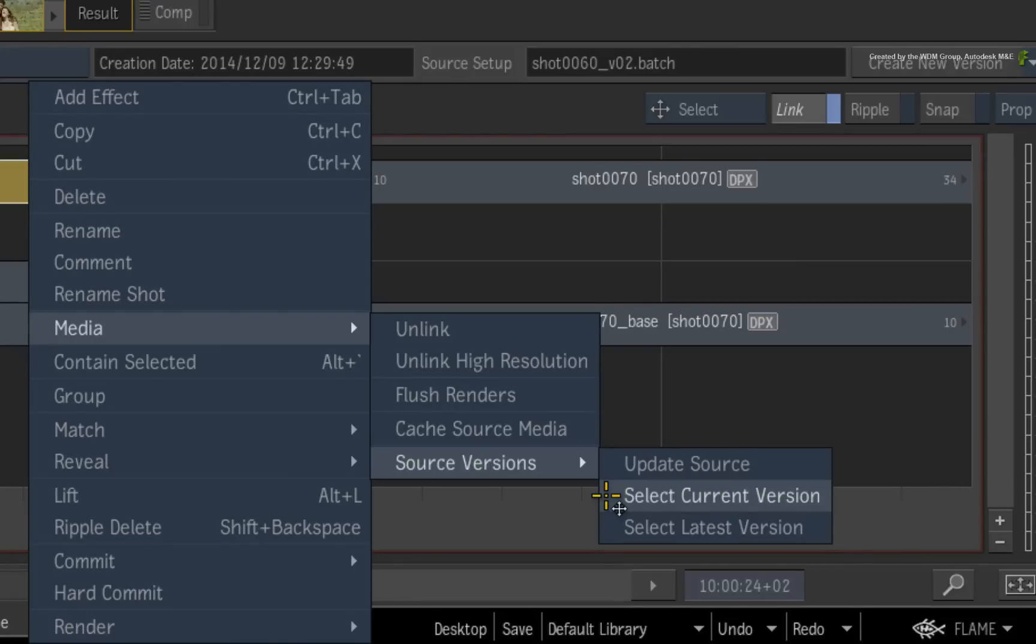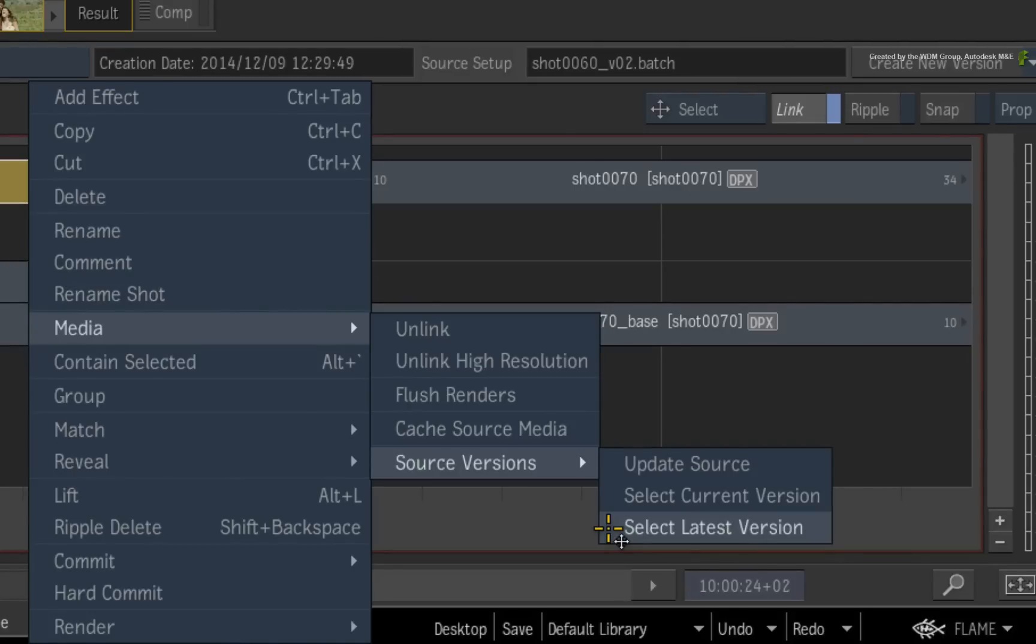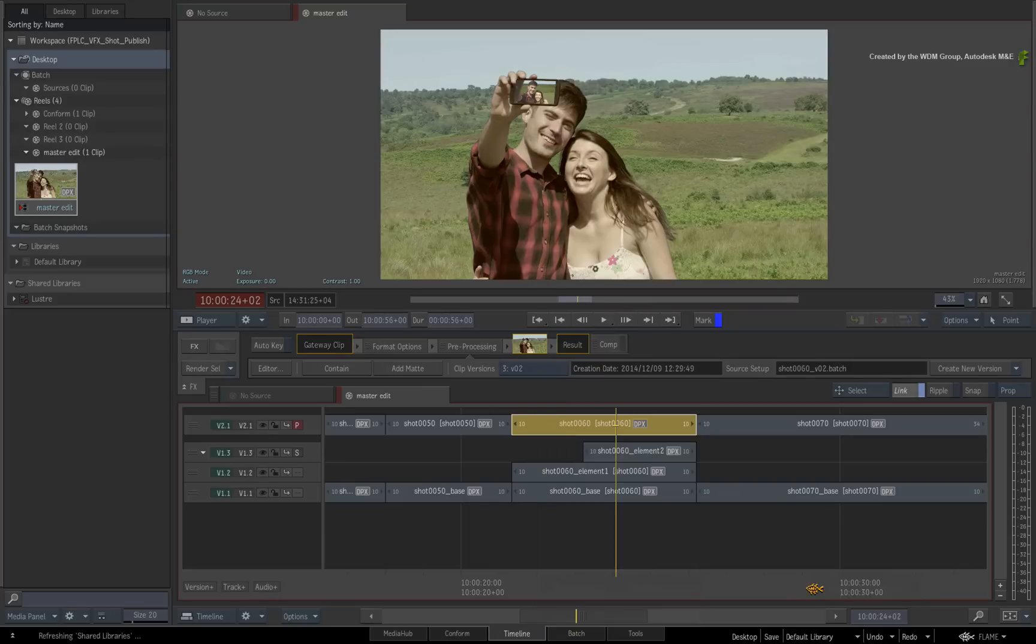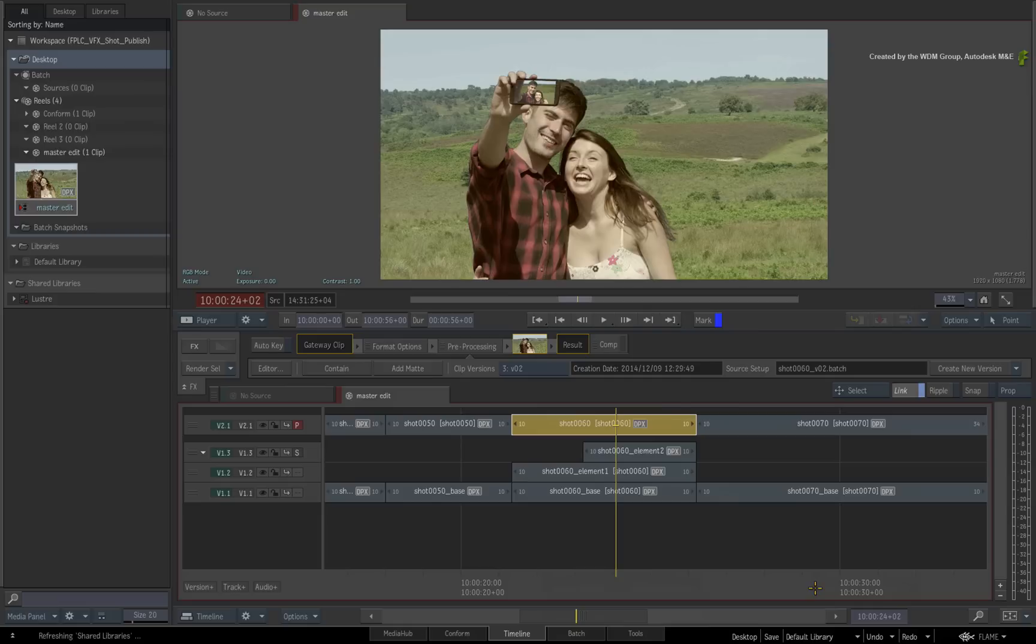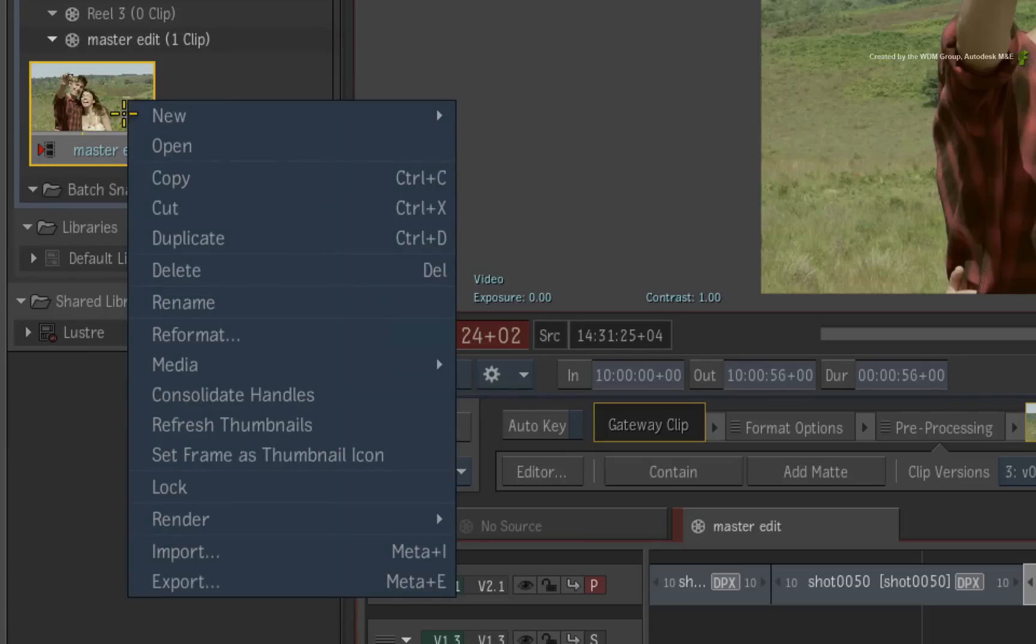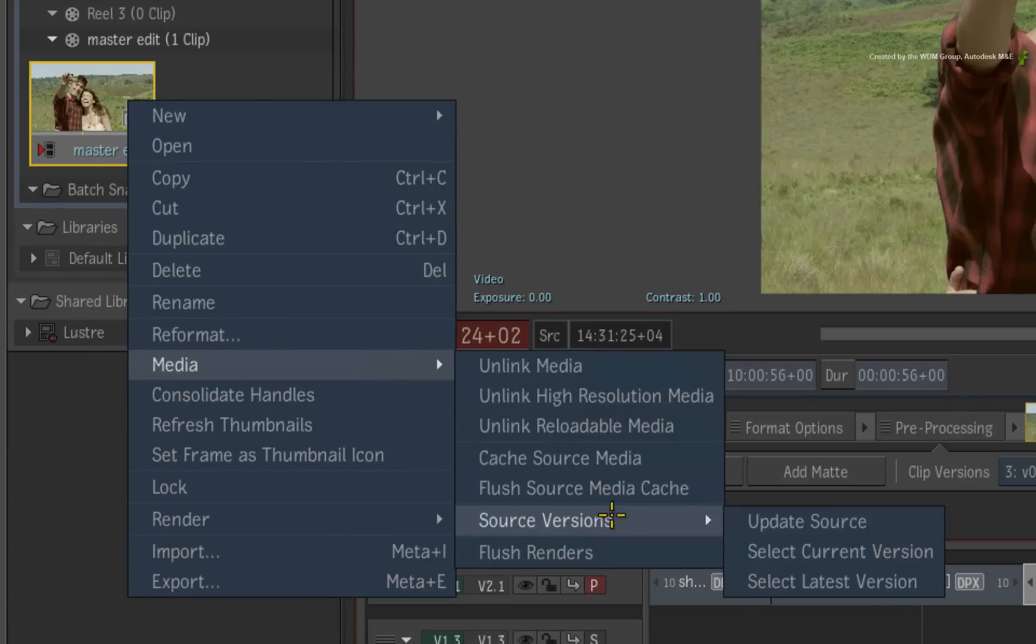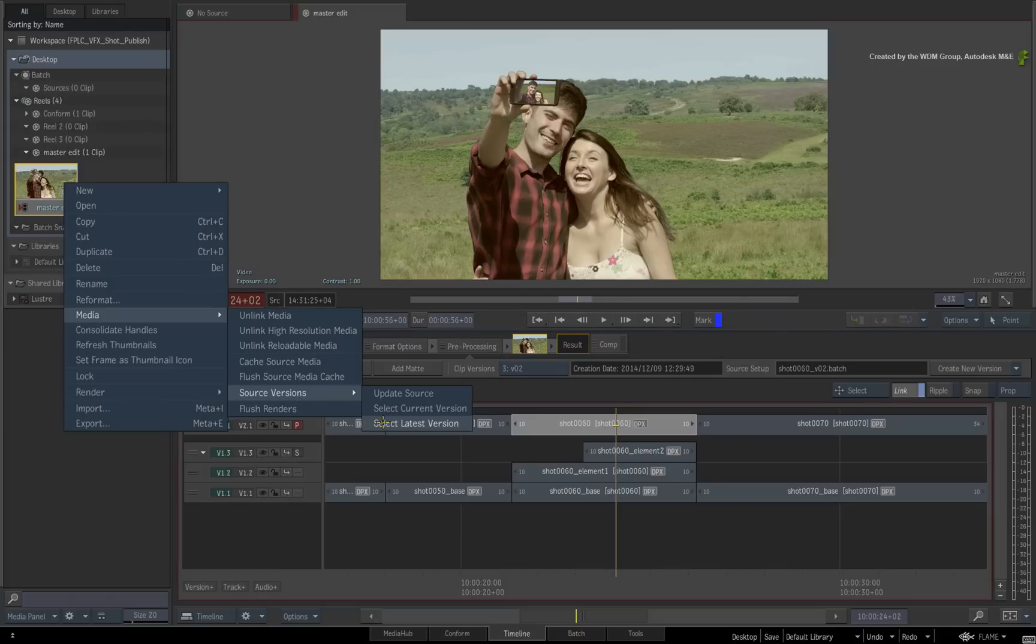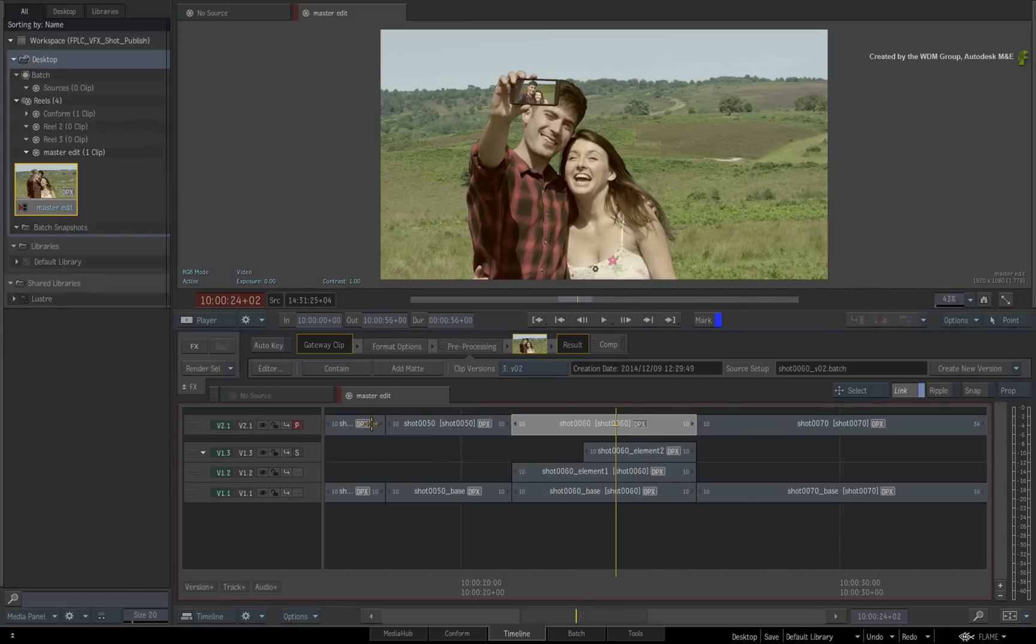And finally, to ensure you are looking at the latest available version of the shot, you would choose Select Latest Version. Further expanding on these concepts, to update to the latest version for every shot in the sequence, perhaps during a client approval session, right-click on the sequence clip in the Media Panel and update it to the latest version. You can do this as many times in every situation to ensure that those last-minute changes are definitely in the sequence when it comes to the final approval.